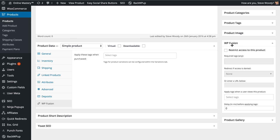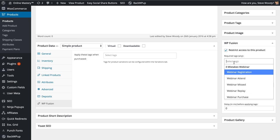You also have the option to restrict access to this product unless a tag exists.